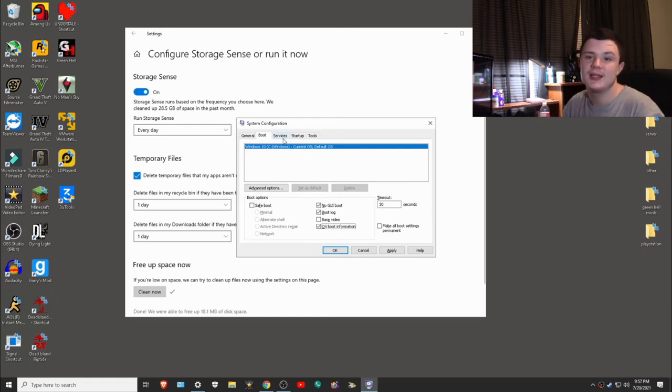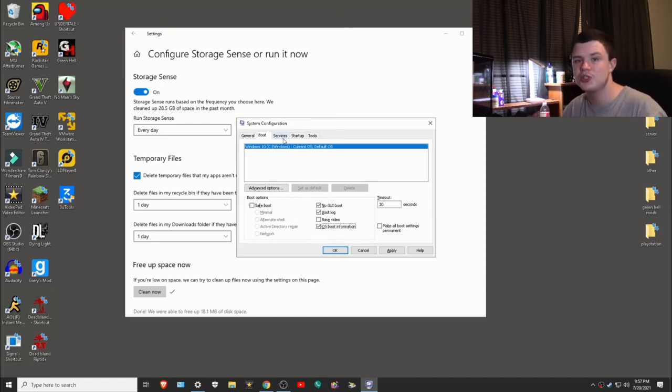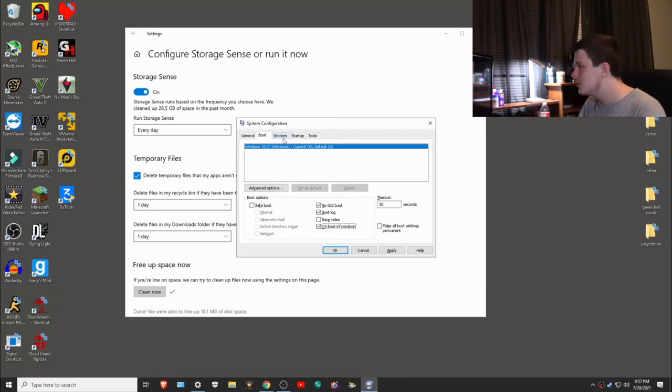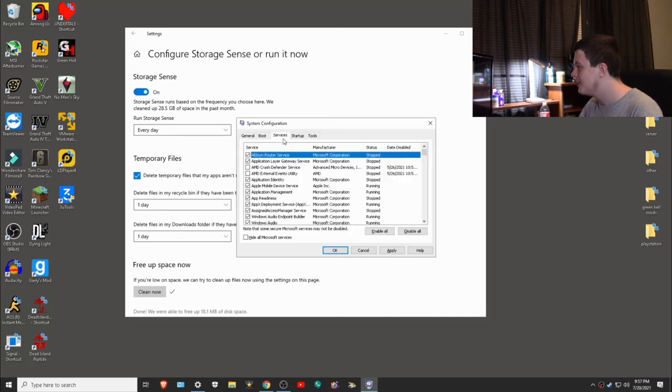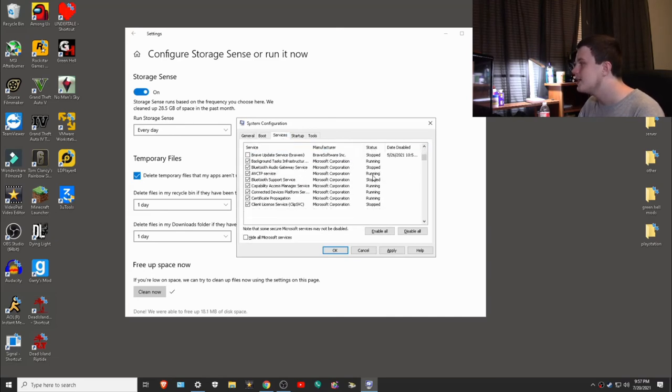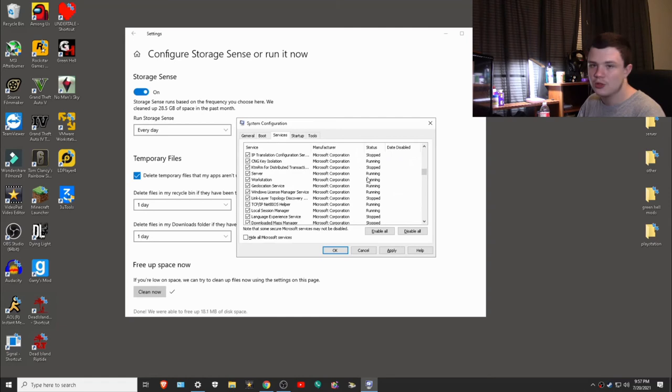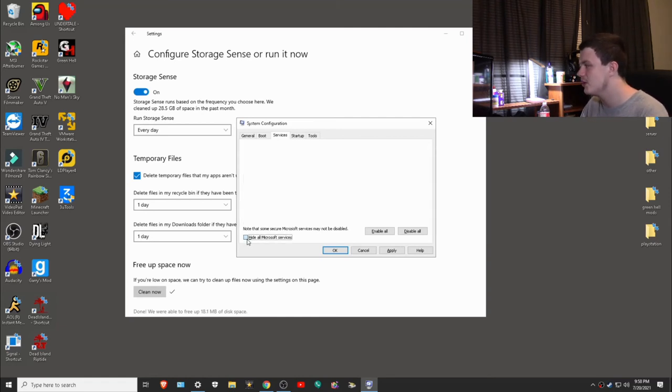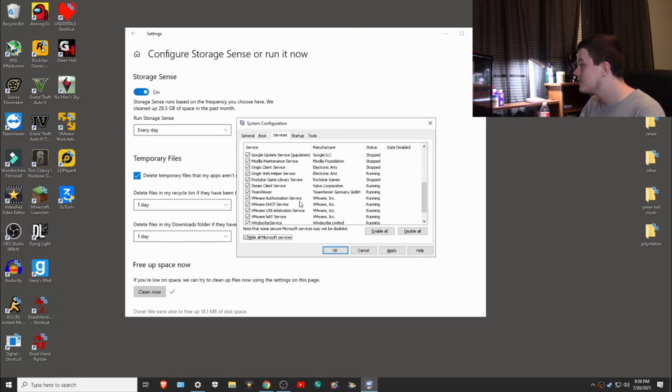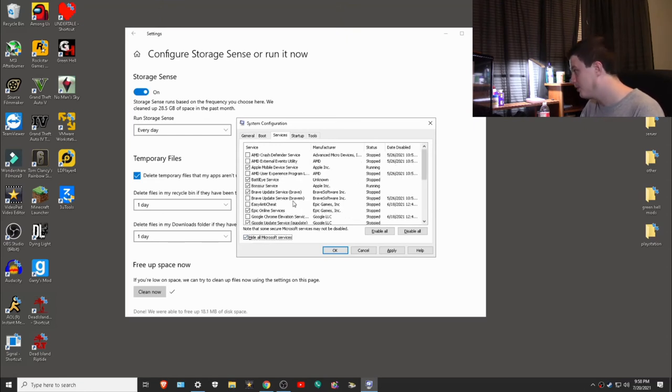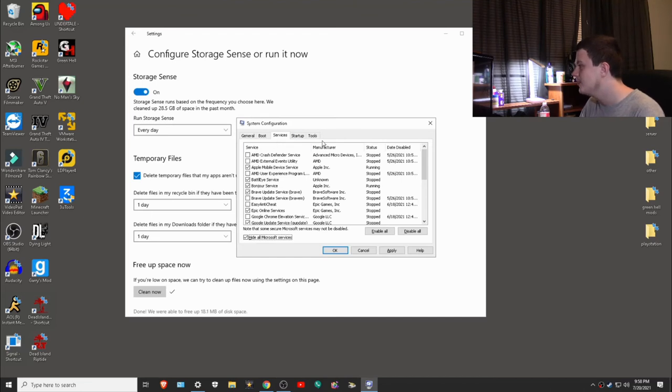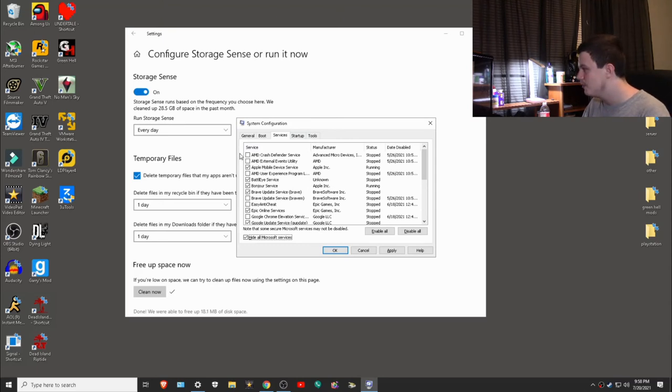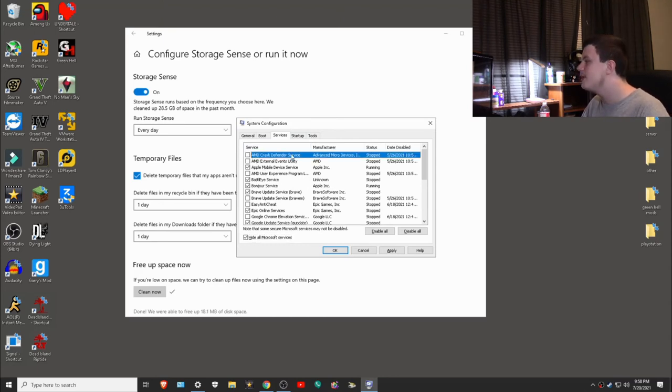Here is where it gets really advanced, so if you don't know what you're doing I really would recommend you not messing with this tab. This is called services, and these are all the services that are required to run programs. Of course, you'll be messing with the ones that are by Microsoft, so make sure you click hide all Microsoft services. Then these are the things that either installed or come with your computer.